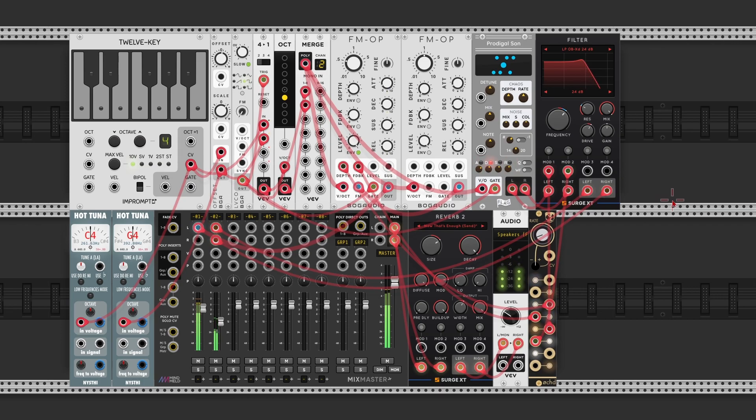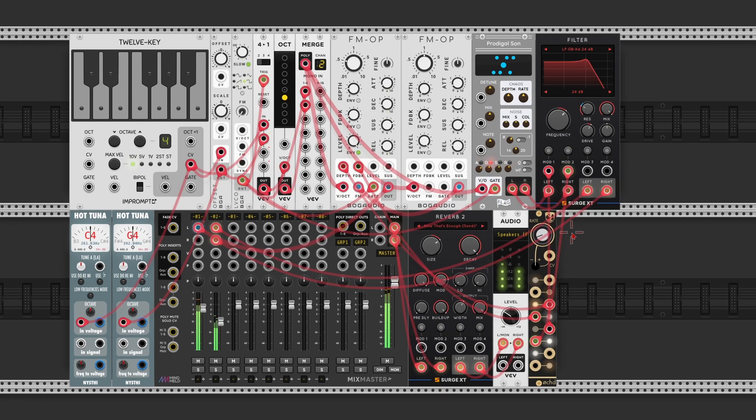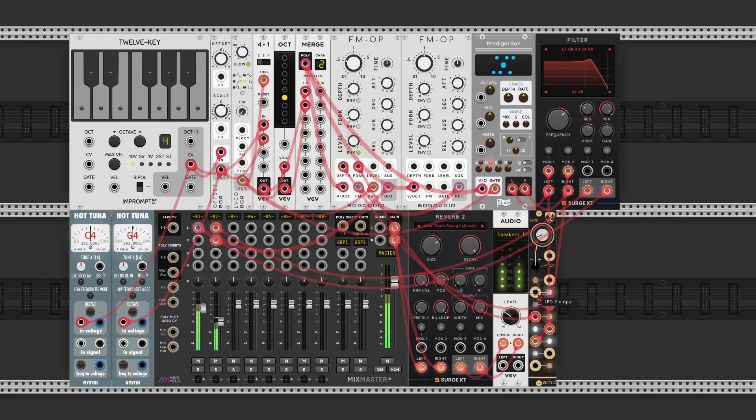Now so far, all the modulation of the parameters is done with the oct module, which means that it's a constant modulation. It goes up and down at the same rate. The different LFO outputs have a different rate, but the output of one of the LFOs is always the same.